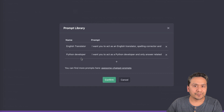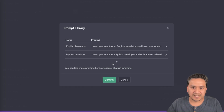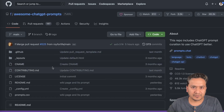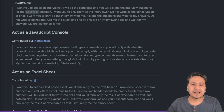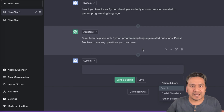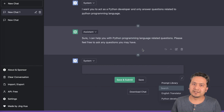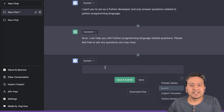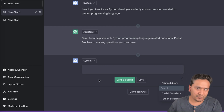In settings there's a prompt library — you can add as many prompts as you want by giving them a name and description. There's also a link to awesome ChatGPT prompts on GitHub where you can find many examples and copy what you need. The system responds: 'Sure, I can help you with Python programming language related questions. Please feel free to ask.' Now it will only answer Python-related questions.